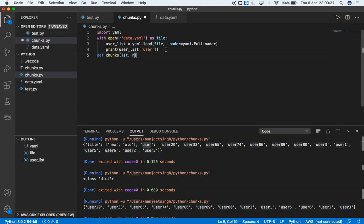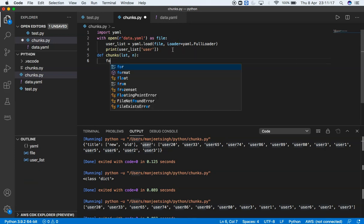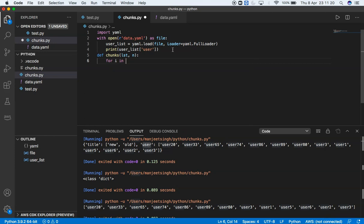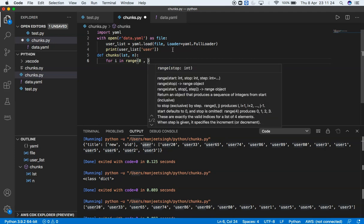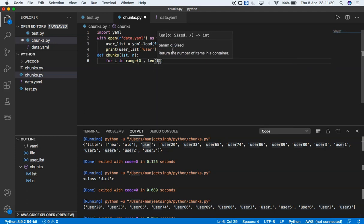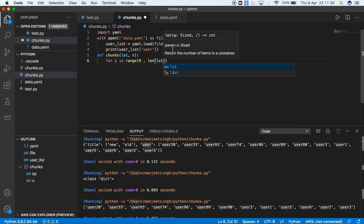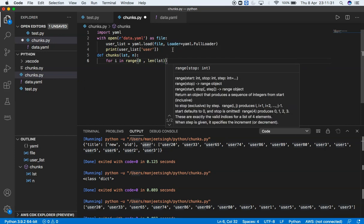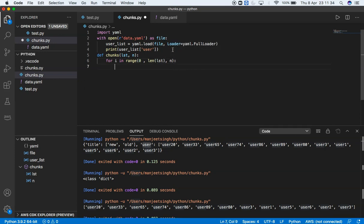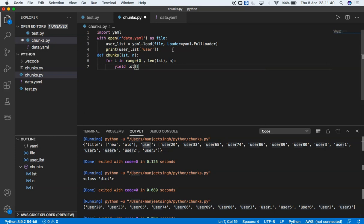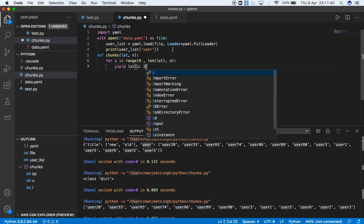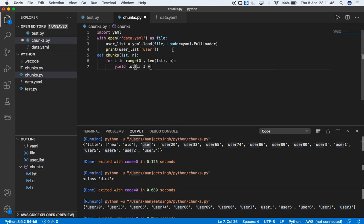For i in range 0 to length of the list, and the last element is n, yield over the list with square bracket i colon i plus n.